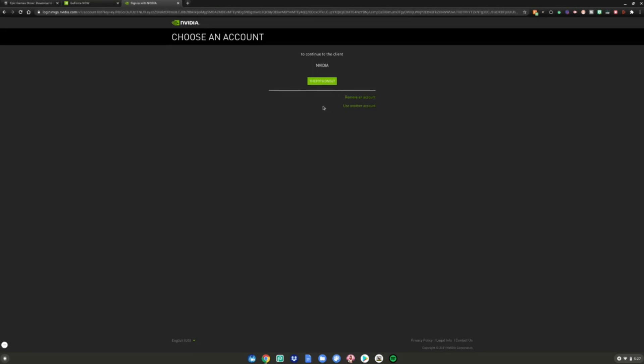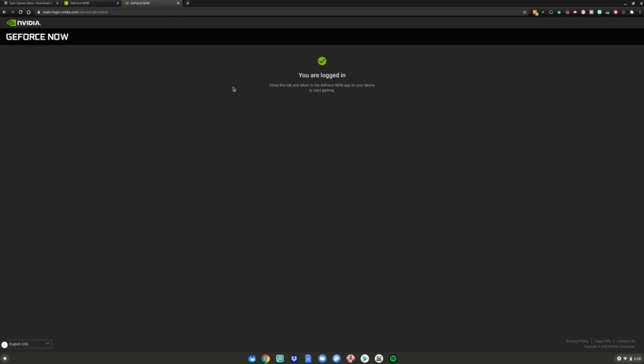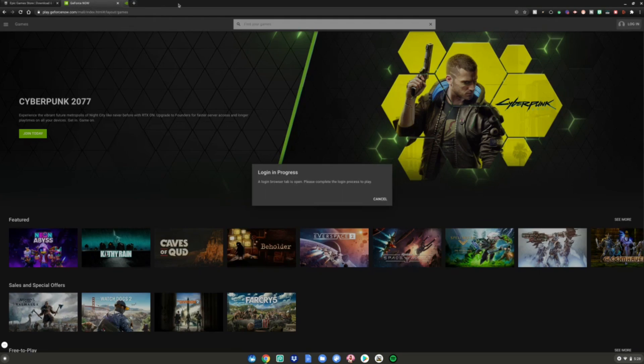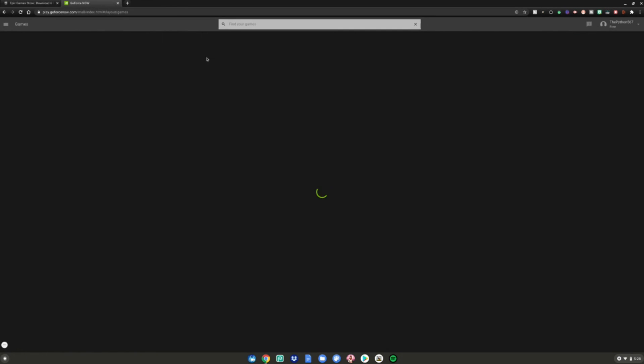But since I've already previously signed into this, I can just quickly sign back in just like that. And when it says you're logged in, close this tab and get ready to start gaming. Close this tab, go back to this one. It will refresh and you will be logged back into your account or logged into your brand new account if you just made one.